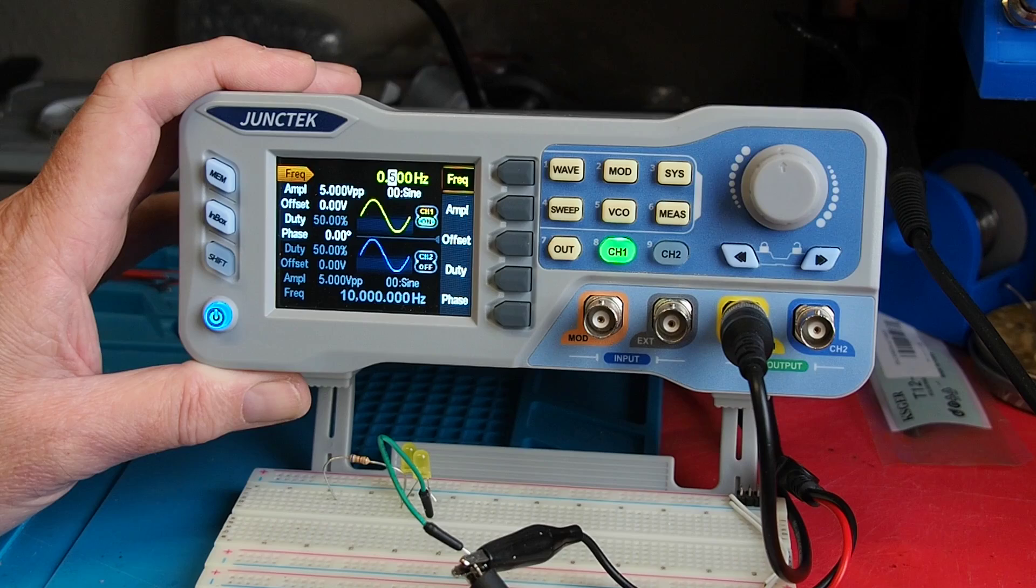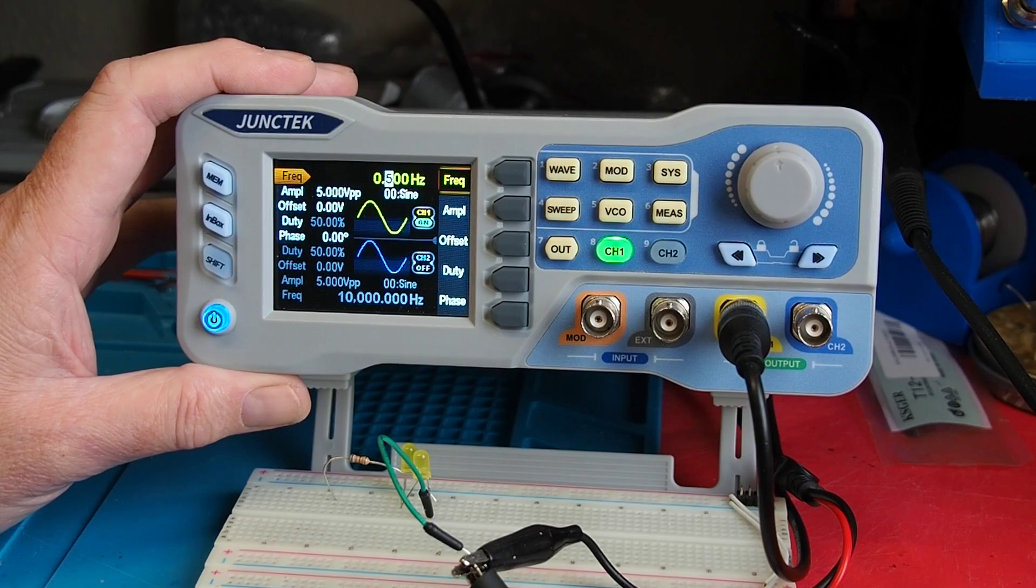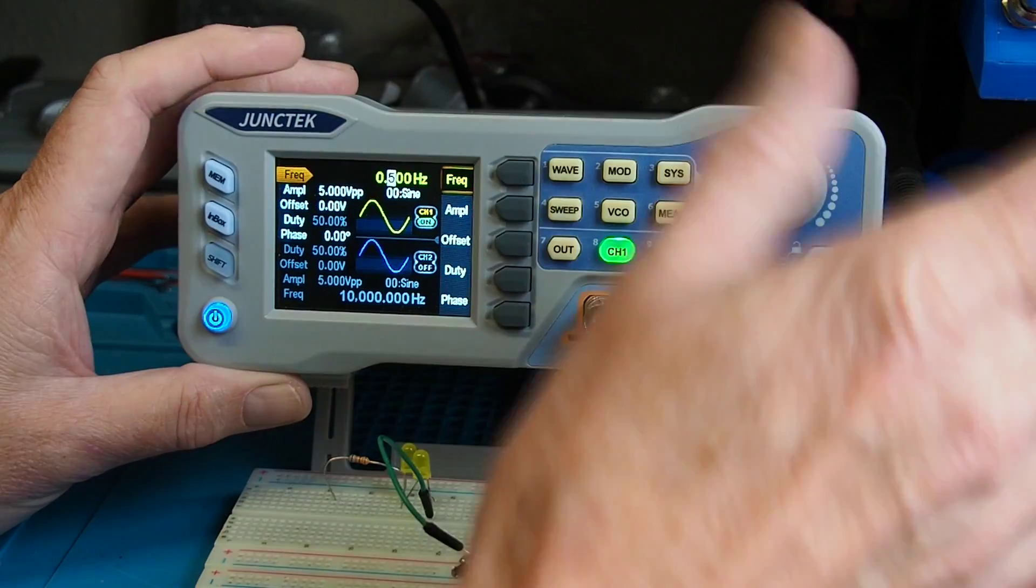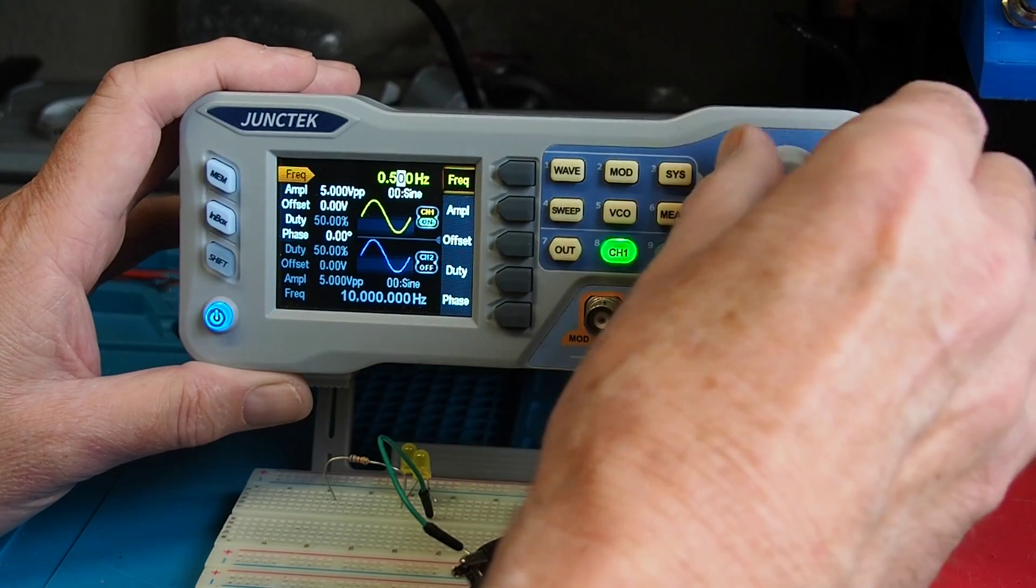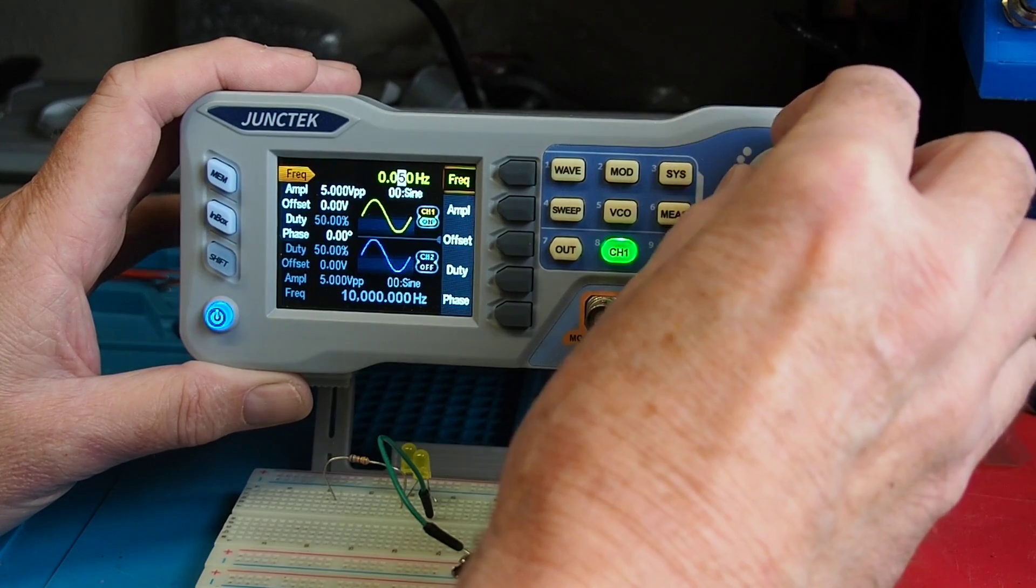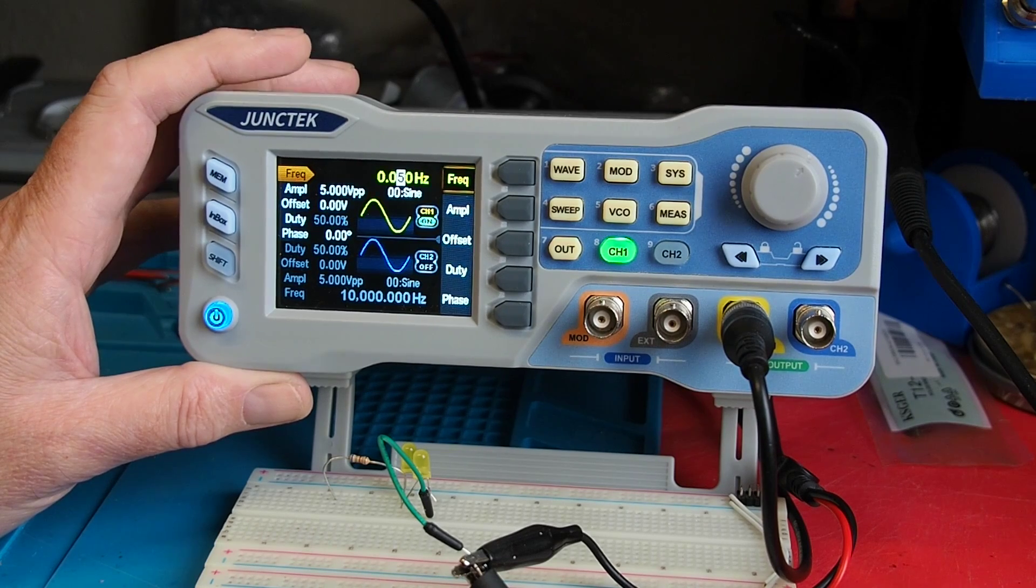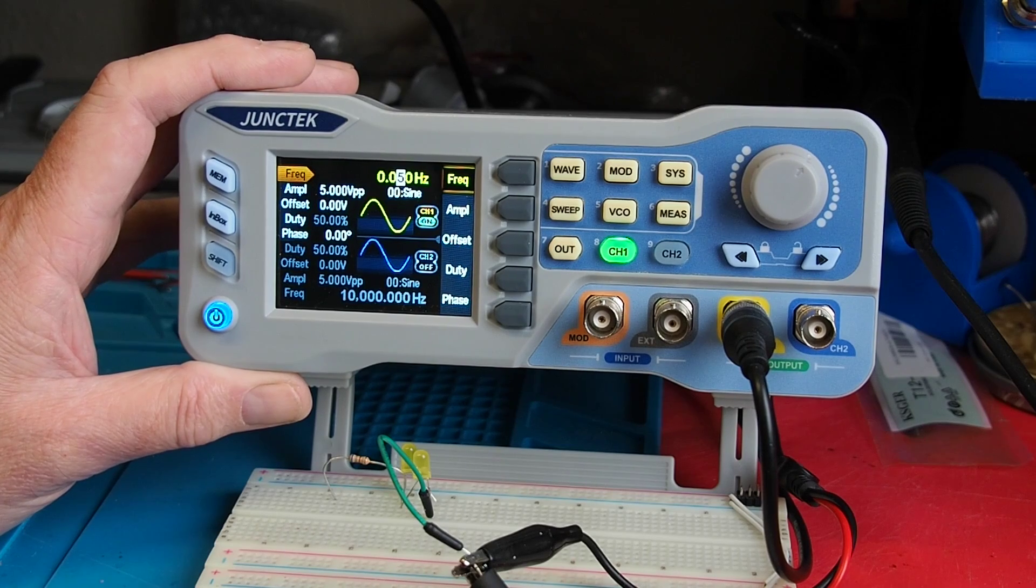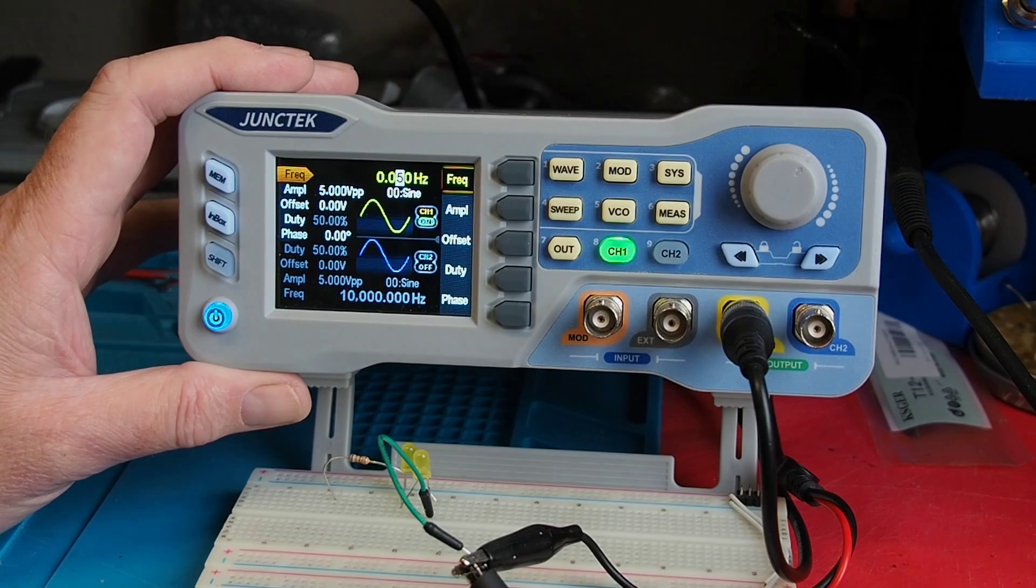So you might be thinking, well what use is this? And the answer is, well that depends what you're trying to do, but let's just proceed with this for a minute. So let's go even lower and let's go down right down to 0.05 hertz. That's a bit of an interesting speed for a wave, so let's have a look what that looks like on the oscilloscope.